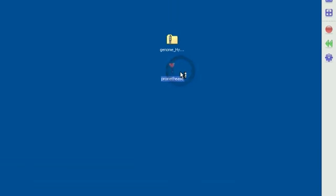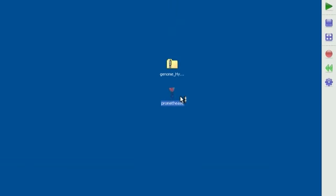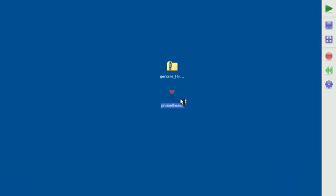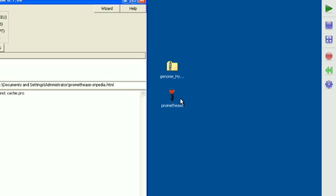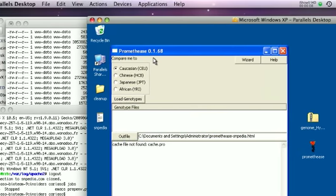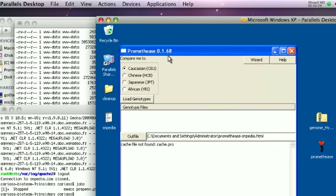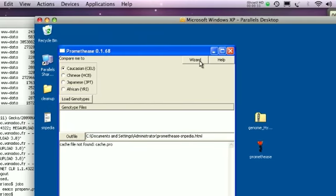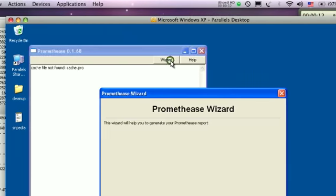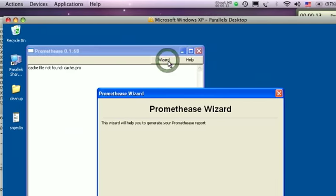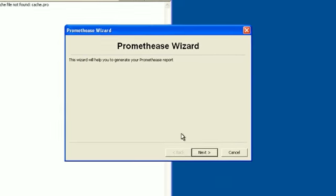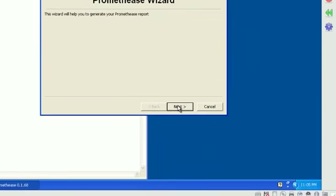This is Mike Cariasso from Snipedia showing how to make a Prometheus report. This is as of version 0.1.68. I'm going to click on the wizard button as it really is the simplest way to walk through these steps.